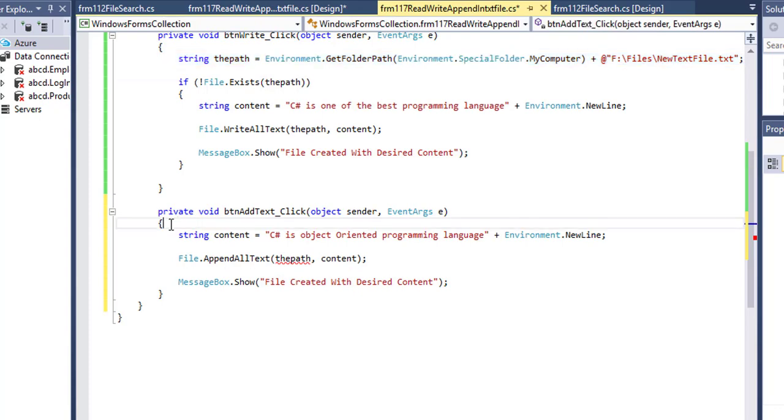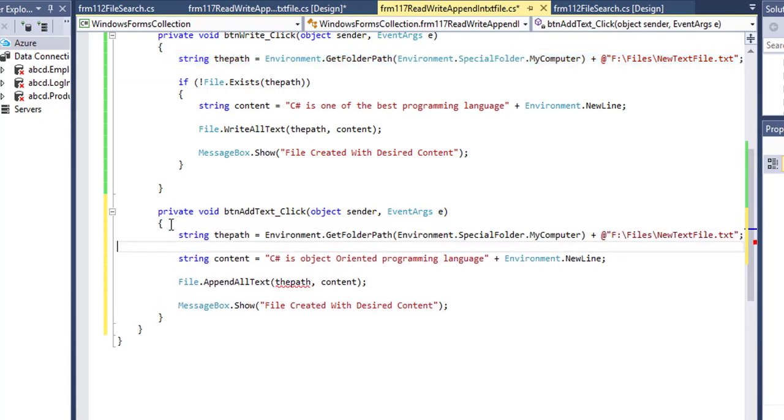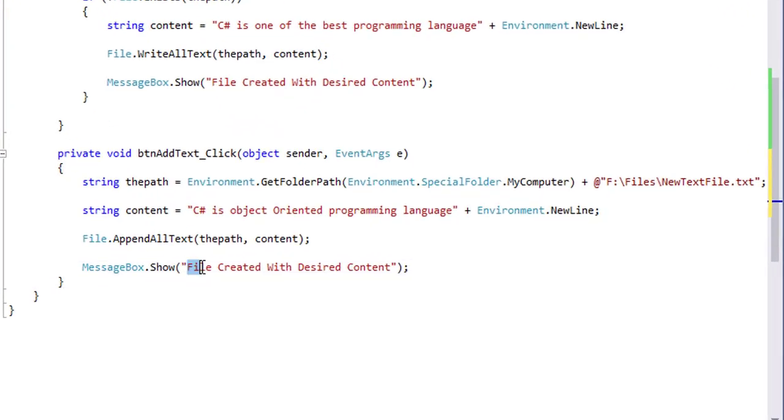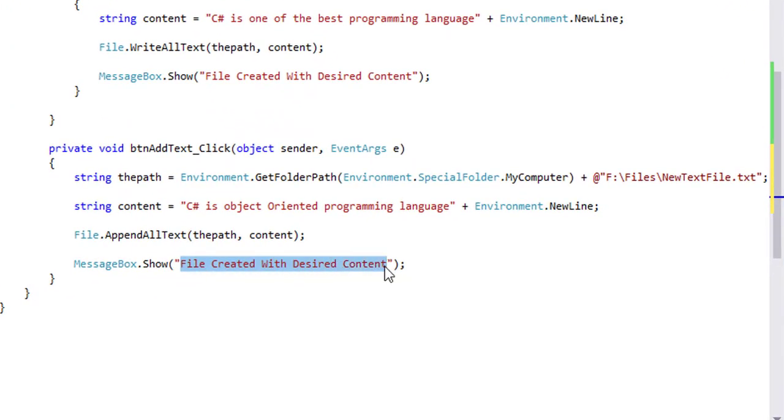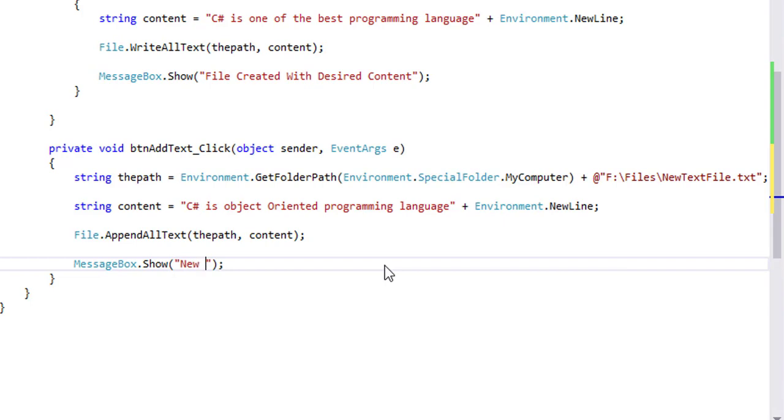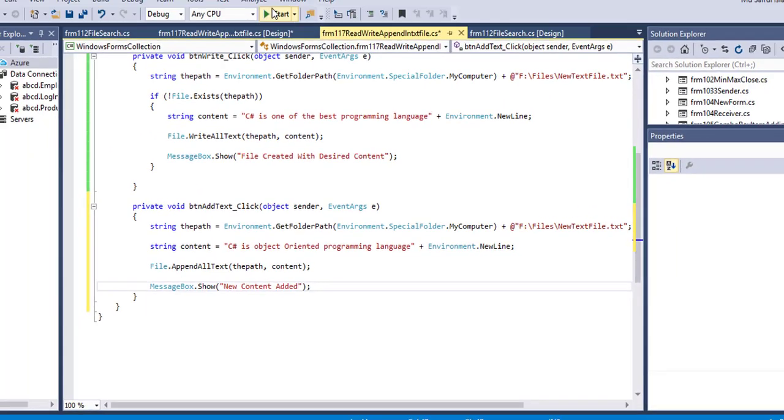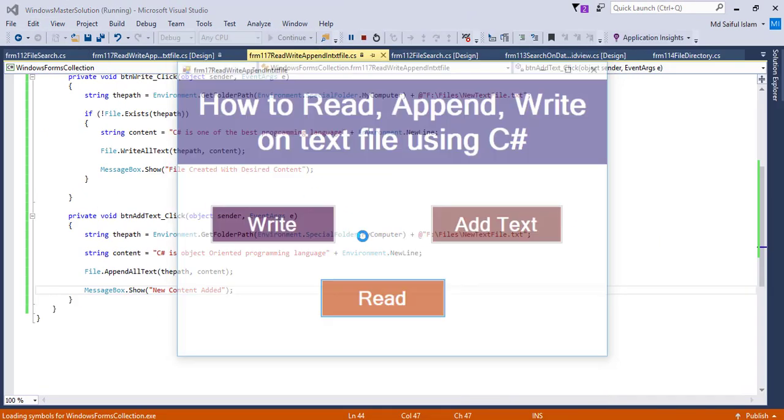Content. Here I will write File.AppendText. I'll copy the path here also. Message will show "New content added." Let's run it.